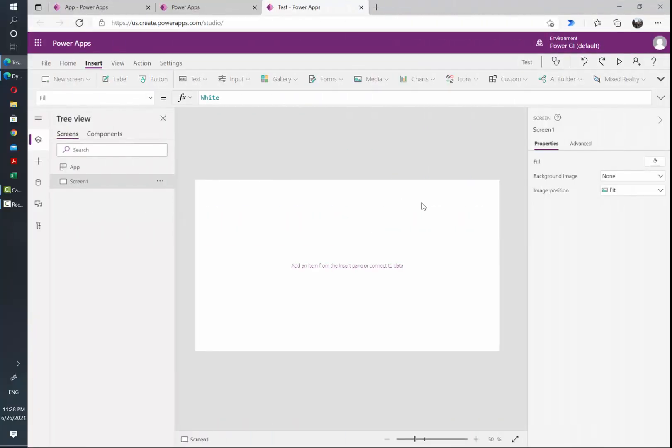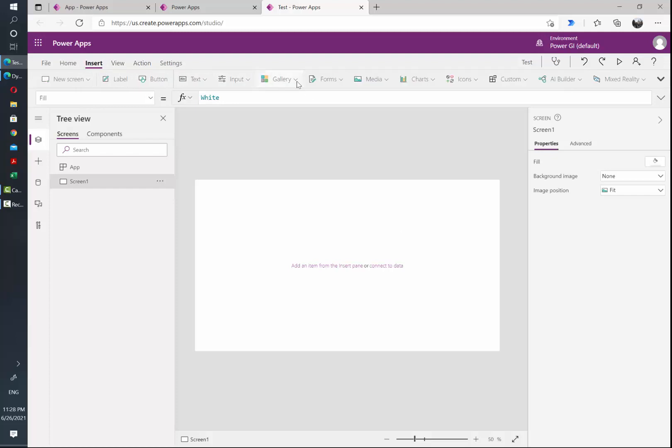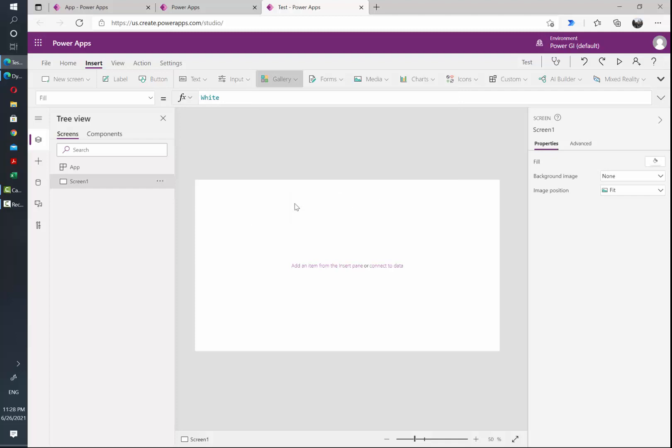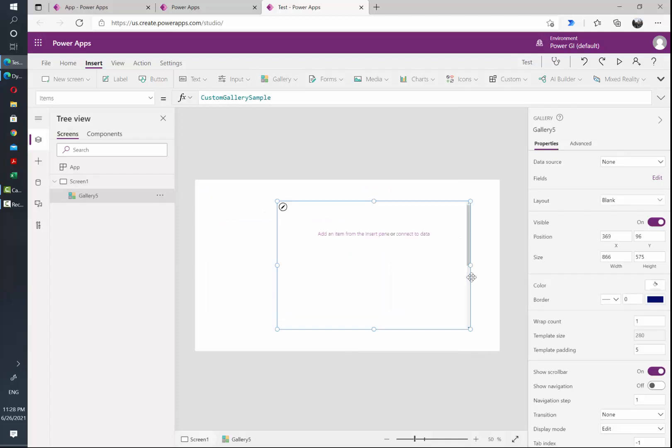So I have started an app from blank and then I'm gonna go to insert and then gallery, and inside the options I'm gonna select blank vertical. For this specific scenario we are only needing two input fields by each of the rows that we want to dynamically create.